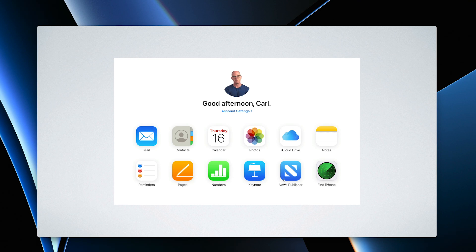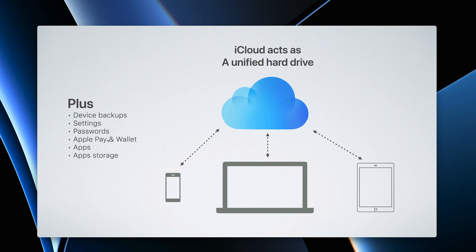News Publisher is something I have on my account simply because I have my blog and my podcast going through Apple News — you probably don't have this. And of course there's Find My iPhone. There are also a few other things going on in iCloud: your device backups, your settings, your passwords, Apple Pay and Wallet, and apps and app storage.